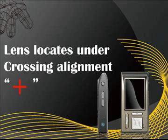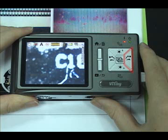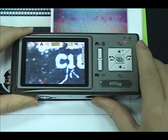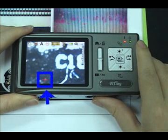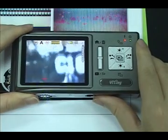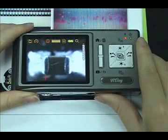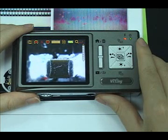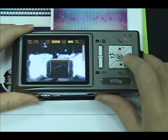Lens locate under crossing alignment. Press the right button for a long time to display the crossing alignment sign. Use it to show the position where the lens of the machine is located, making alignment more convenient during observation. Press it again to shut down the sign.